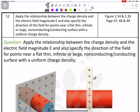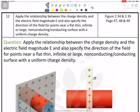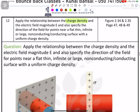Okay everyone, now we are going to do question number 12. What exactly is question number 12 asking? We need to focus and apply the relationship between charge density — we need to use charge density, that is sigma — and electric field.